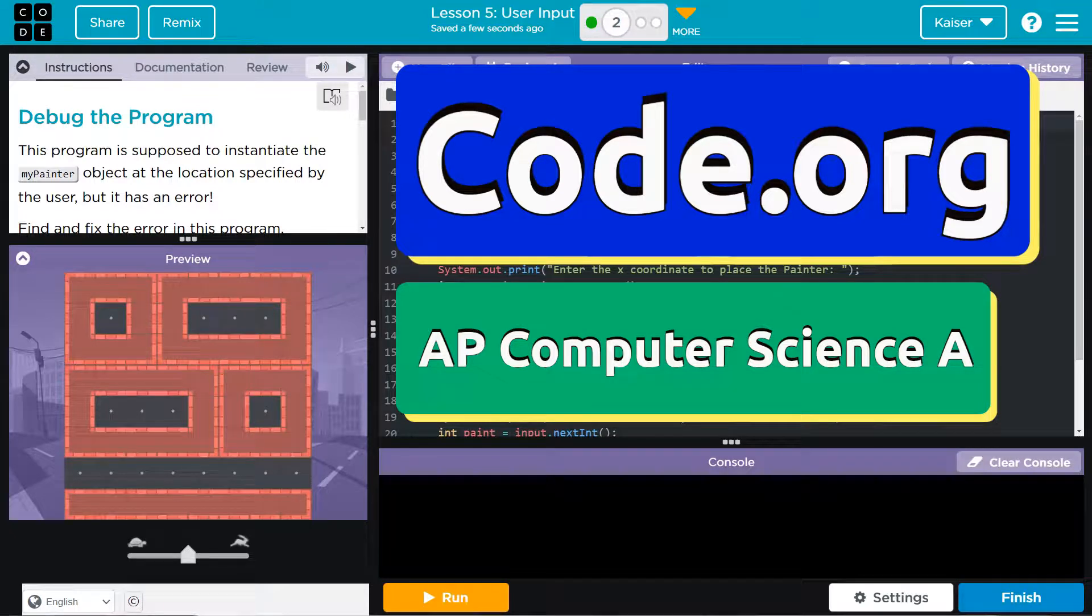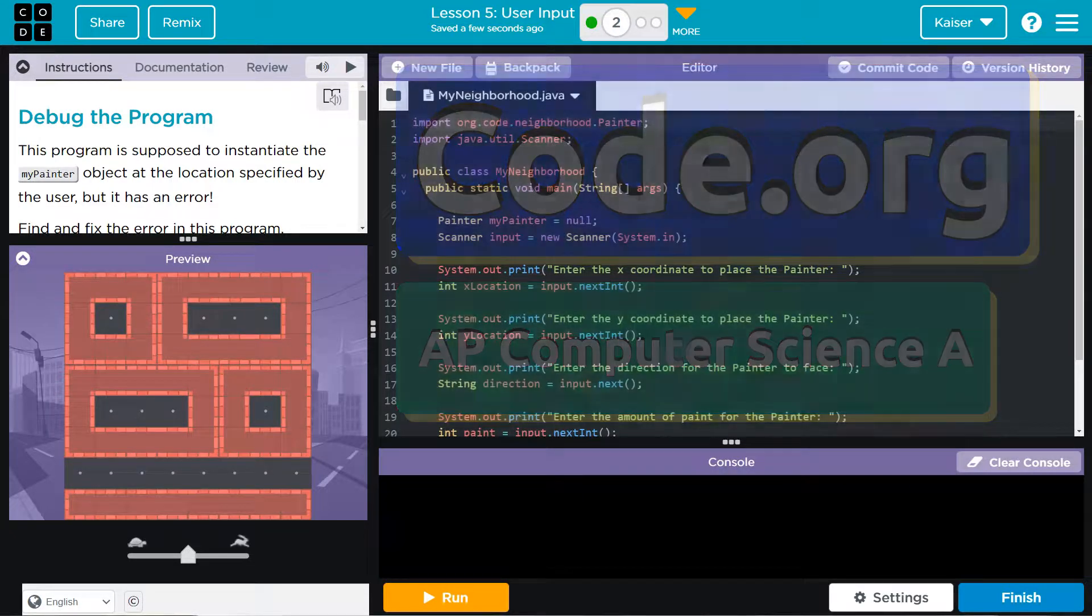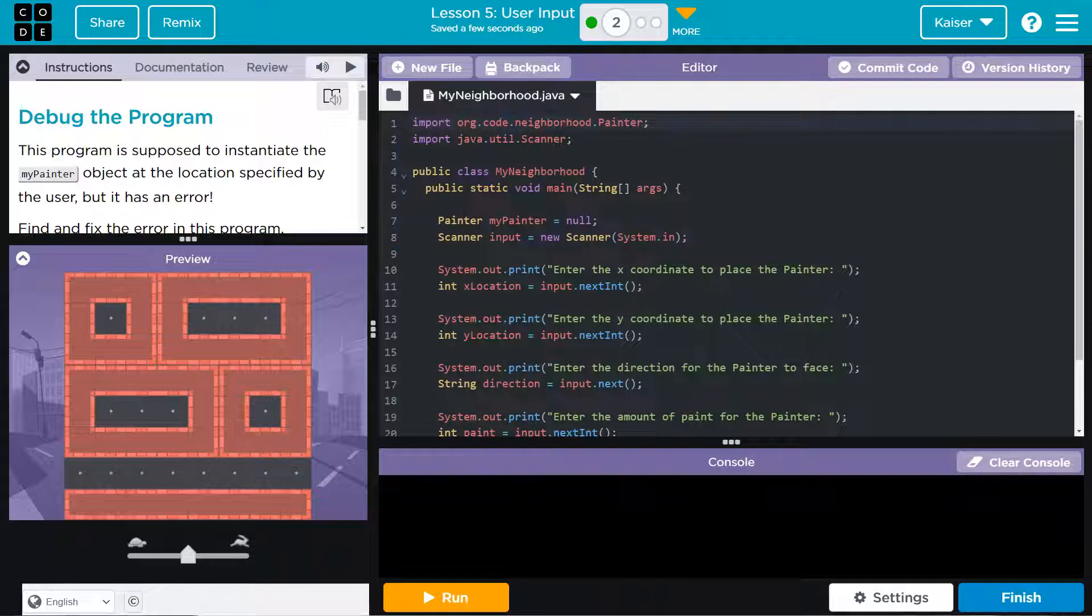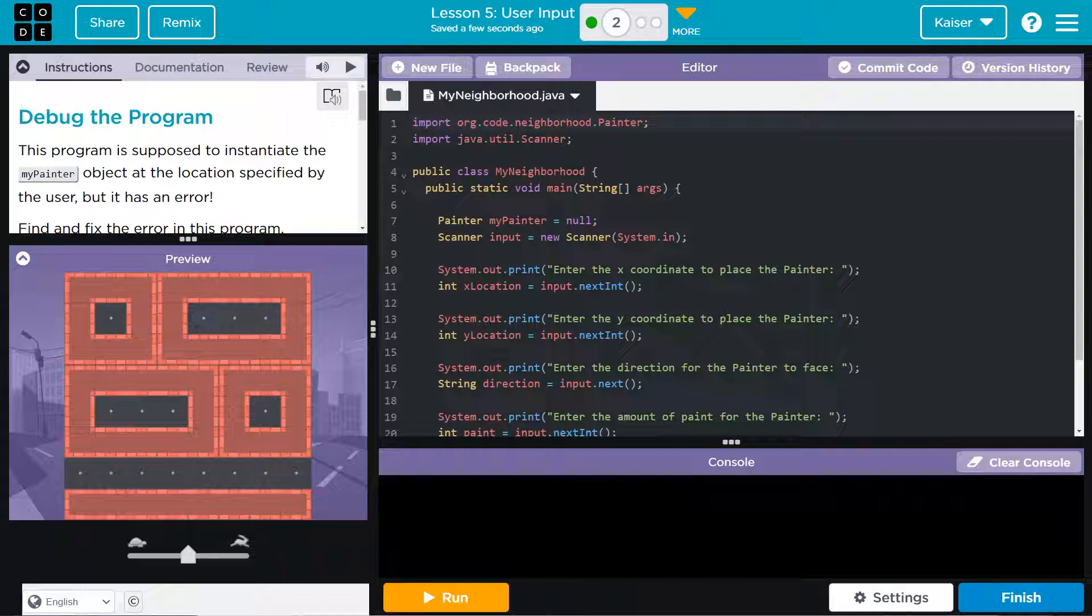This is code.org and we are debugging the program. This program is supposed to instantiate the MyPainter object at the location specified by the user, but it has an error.